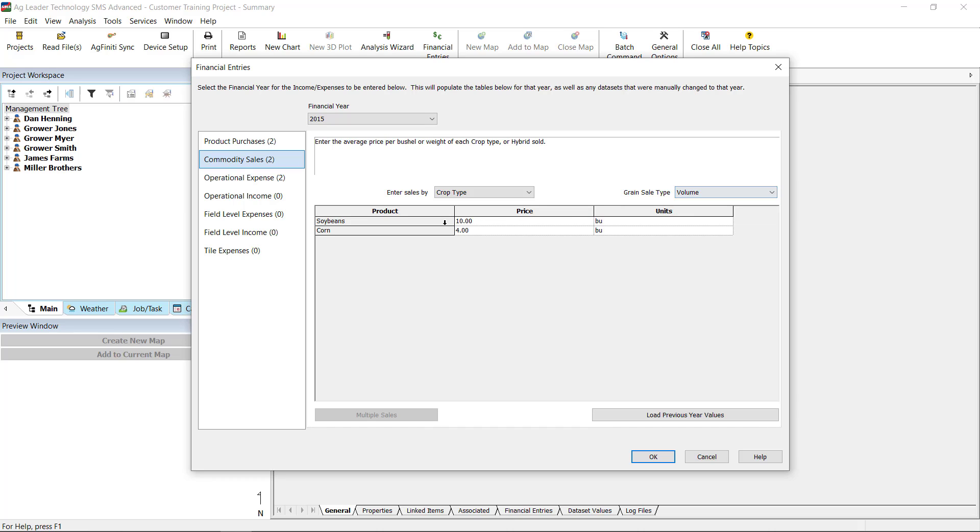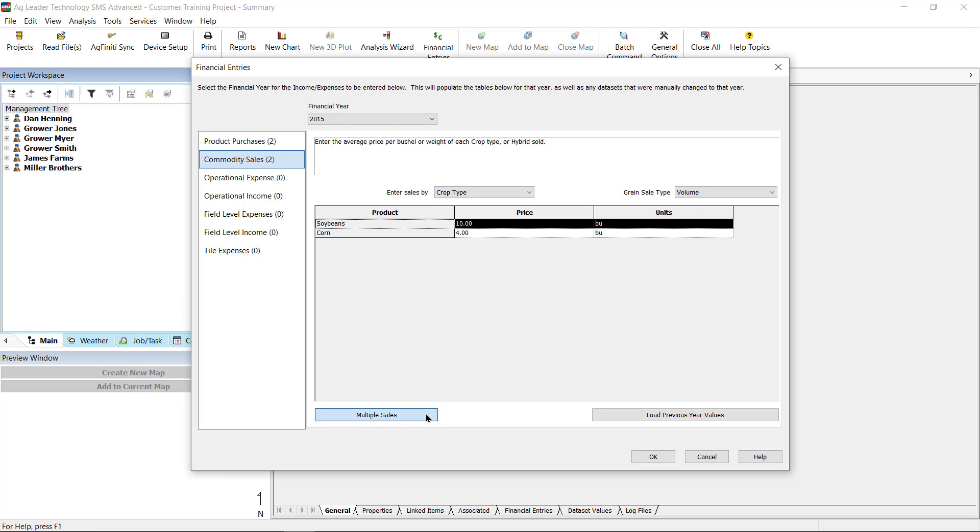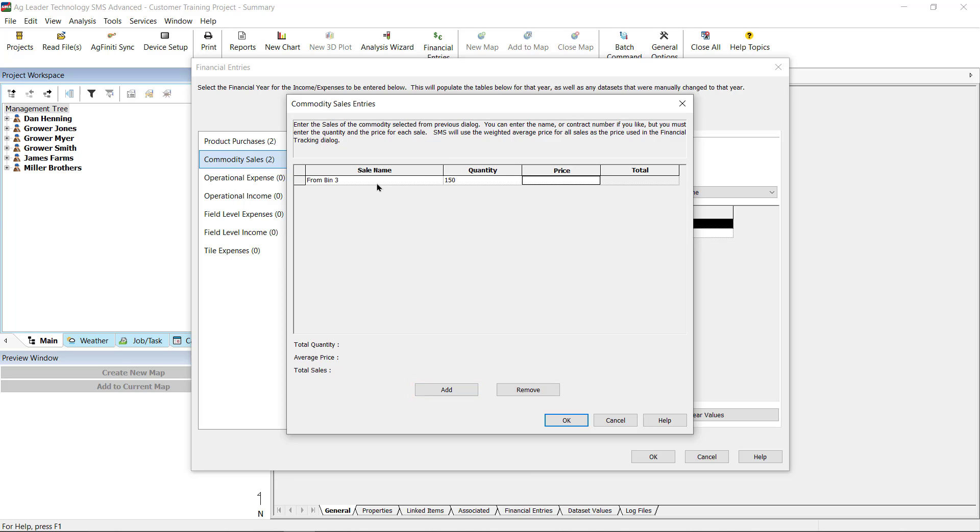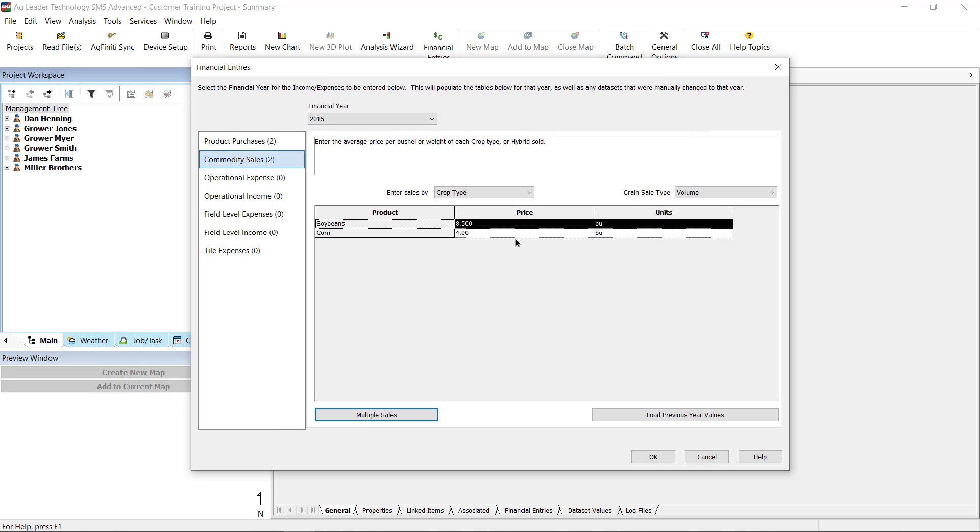If you've sold the same crop multiple times and were paid a different price each time, highlight the item, click on the Multiple Sales button, and select Add to enter name, quantity, and prices. SMS will use the weighted average prices for all sales as the price used in the Financial Tracking dialog.